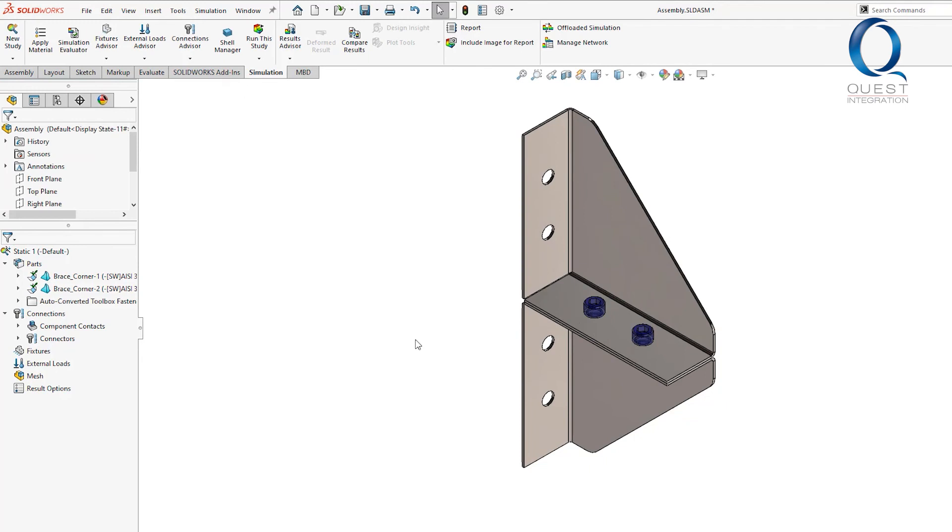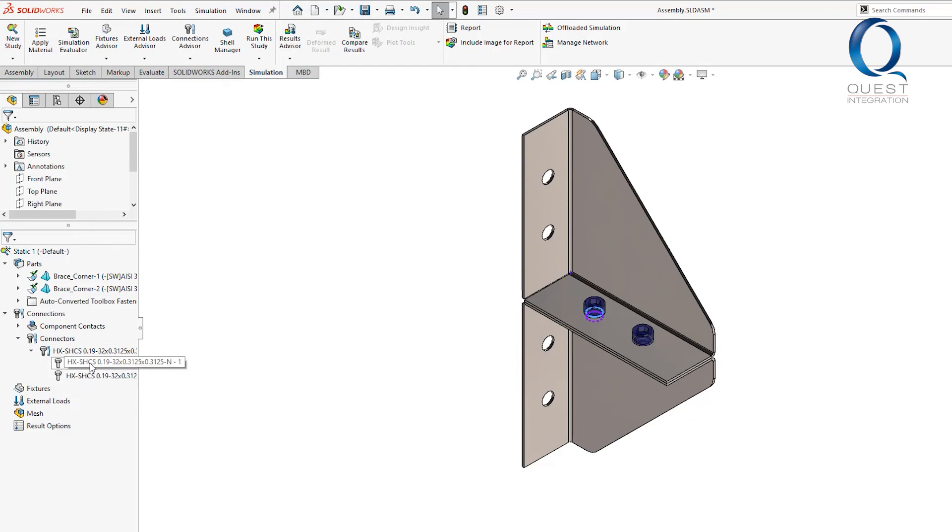Now, if we go into our connections section, we can see a group of socket head cap screws as well as each individual instance.